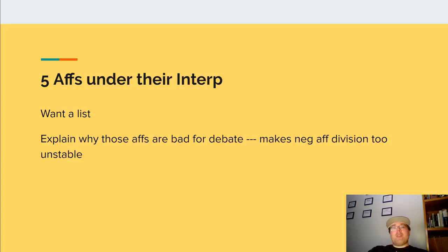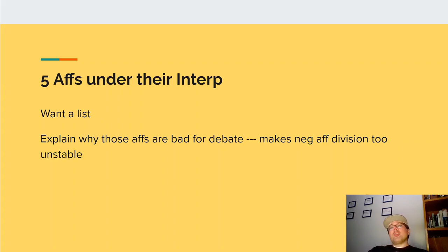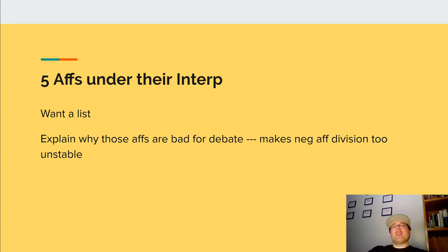This is also key because inevitably they are going to go for a counter-interpretation. When they go for their counter-interpretation, you want a list of five affs that they allow based upon their interpretation. The key is you want to make them look like affs that people would actually read, and if you really want to up your game, you would have solvency advocates for these different affs. Then you need to go a step further and say why that disrupts the aff-neg division of ground and makes it impossible to be negative, or at least produces a bad norm for how the topic should be divided.